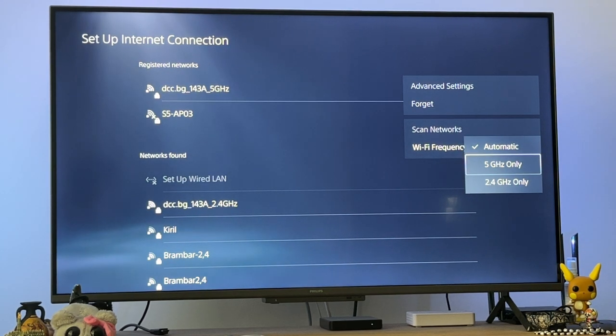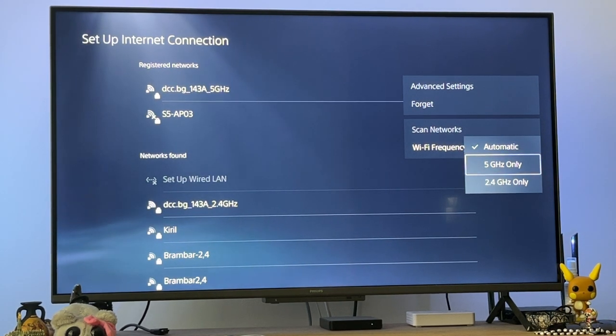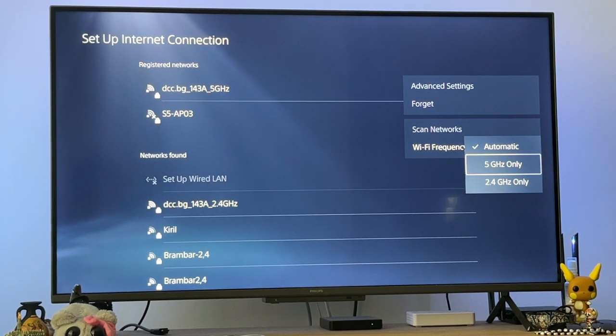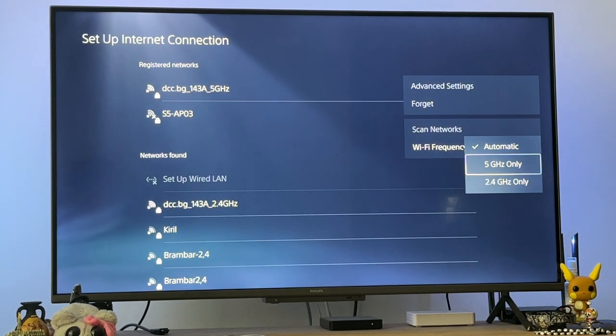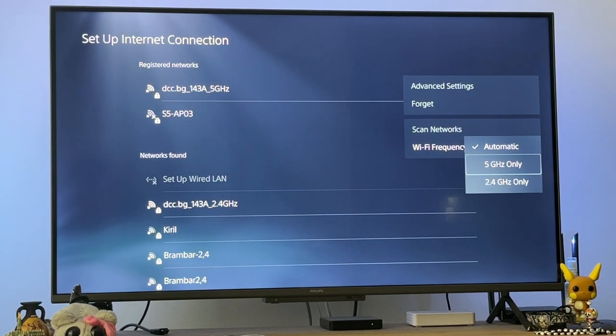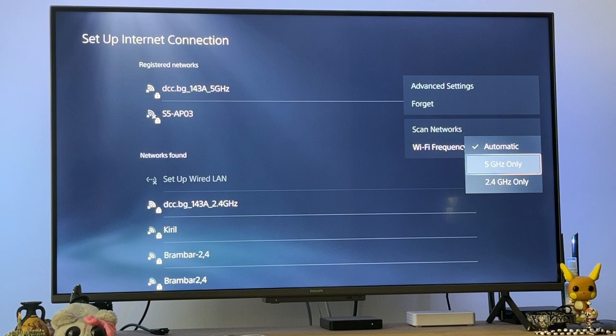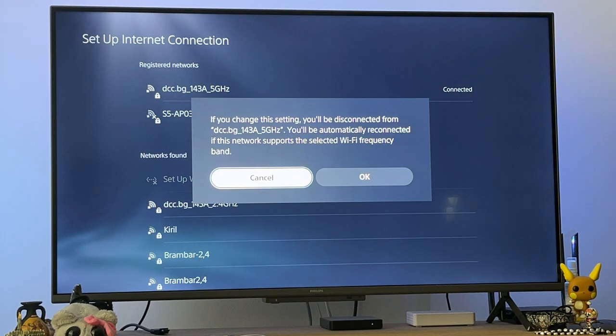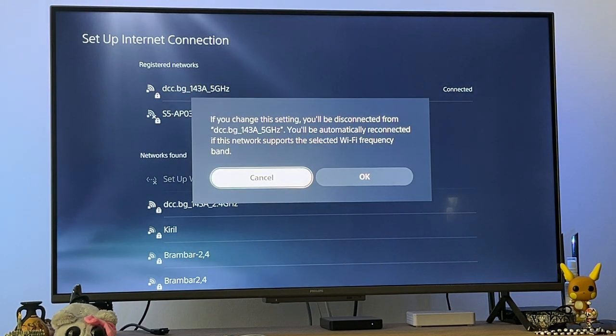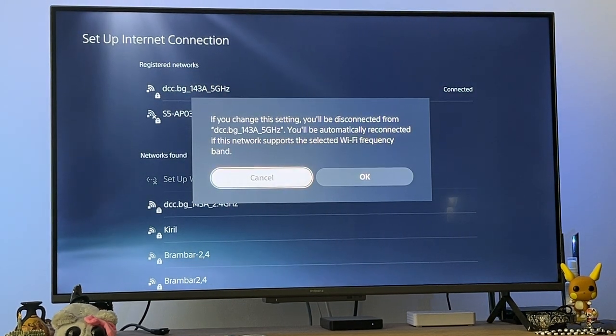If you are experiencing any issues, you can try and match the gigahertz that your network connection has. For example, here you see this one has 5 gigahertz, so you want to set this to the matching setting. It's going to tell us that we'll be disconnected and you'll be reconnected if it supports the selected frequency.